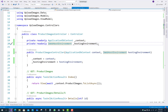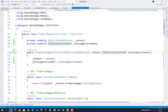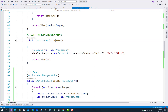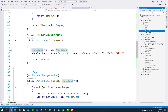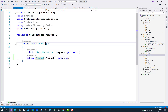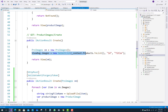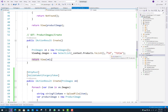In the ProductImage controller, add IWebHostEnvironment and initialize it in the controller constructor: _hostingEnvironment equals the hostingEnvironment parameter. In the Create section, add a ViewModel called ProImages. This view model has two properties: a List of IFormFile images and a ProductId that maps to the Product class.